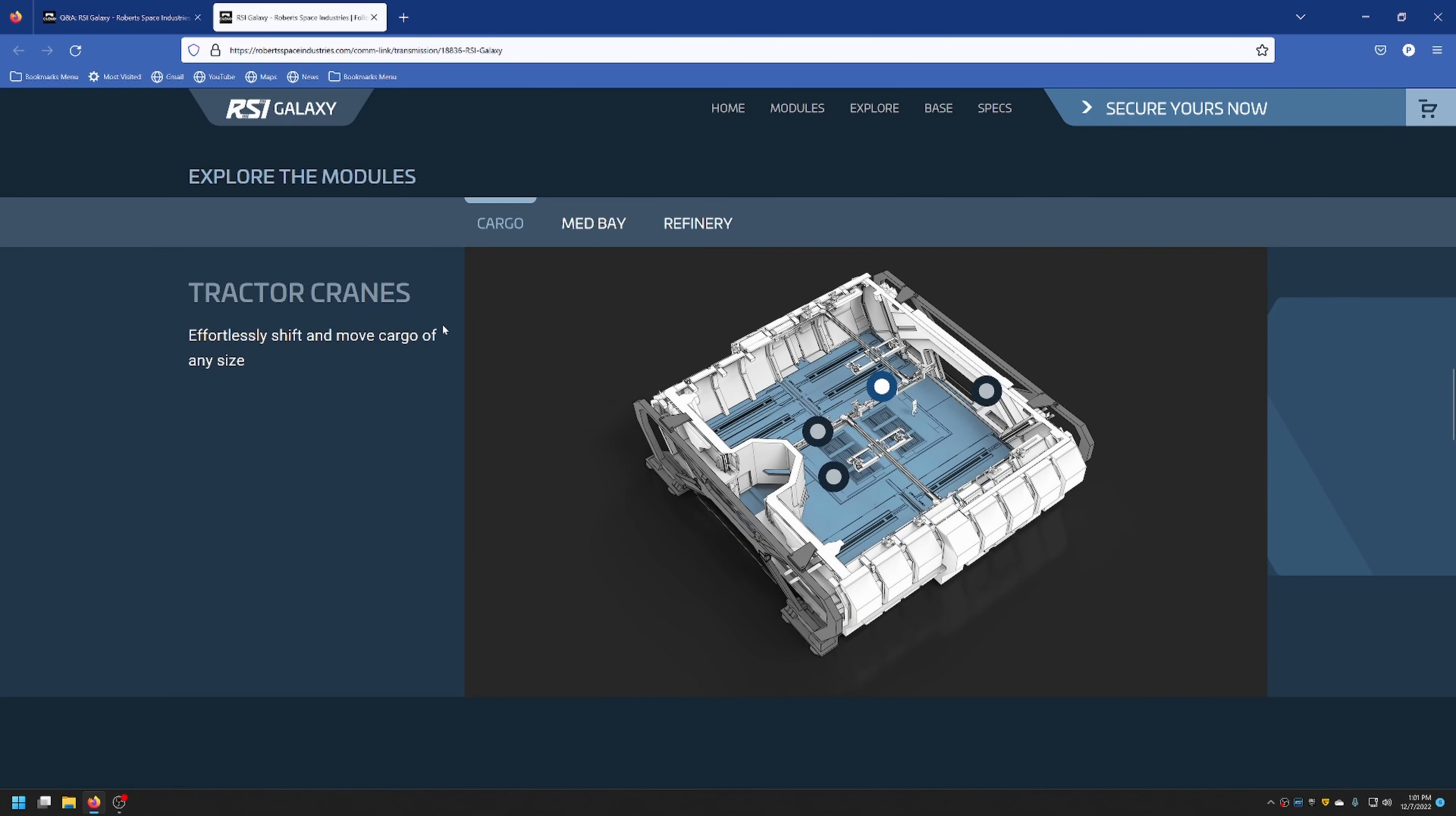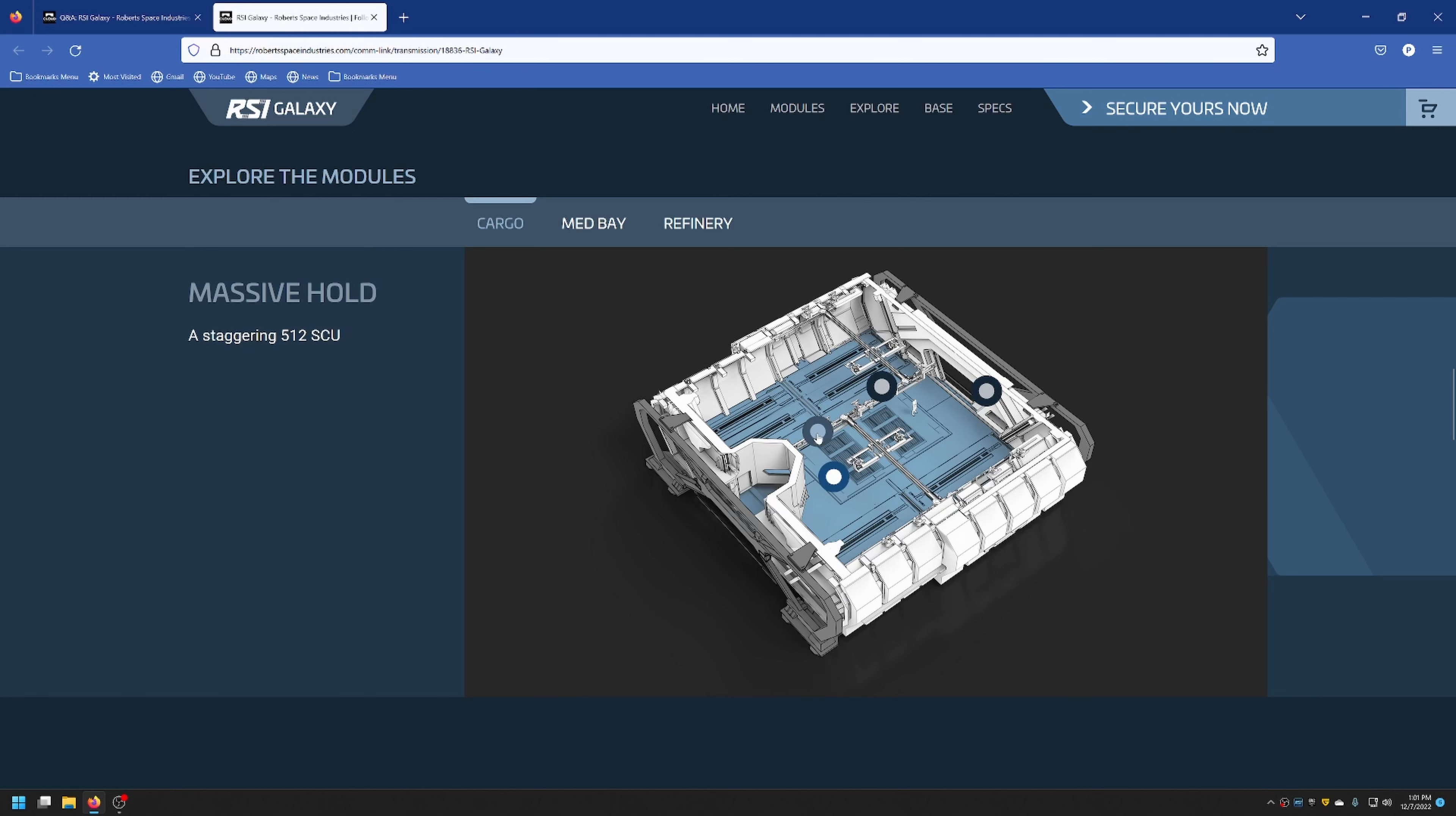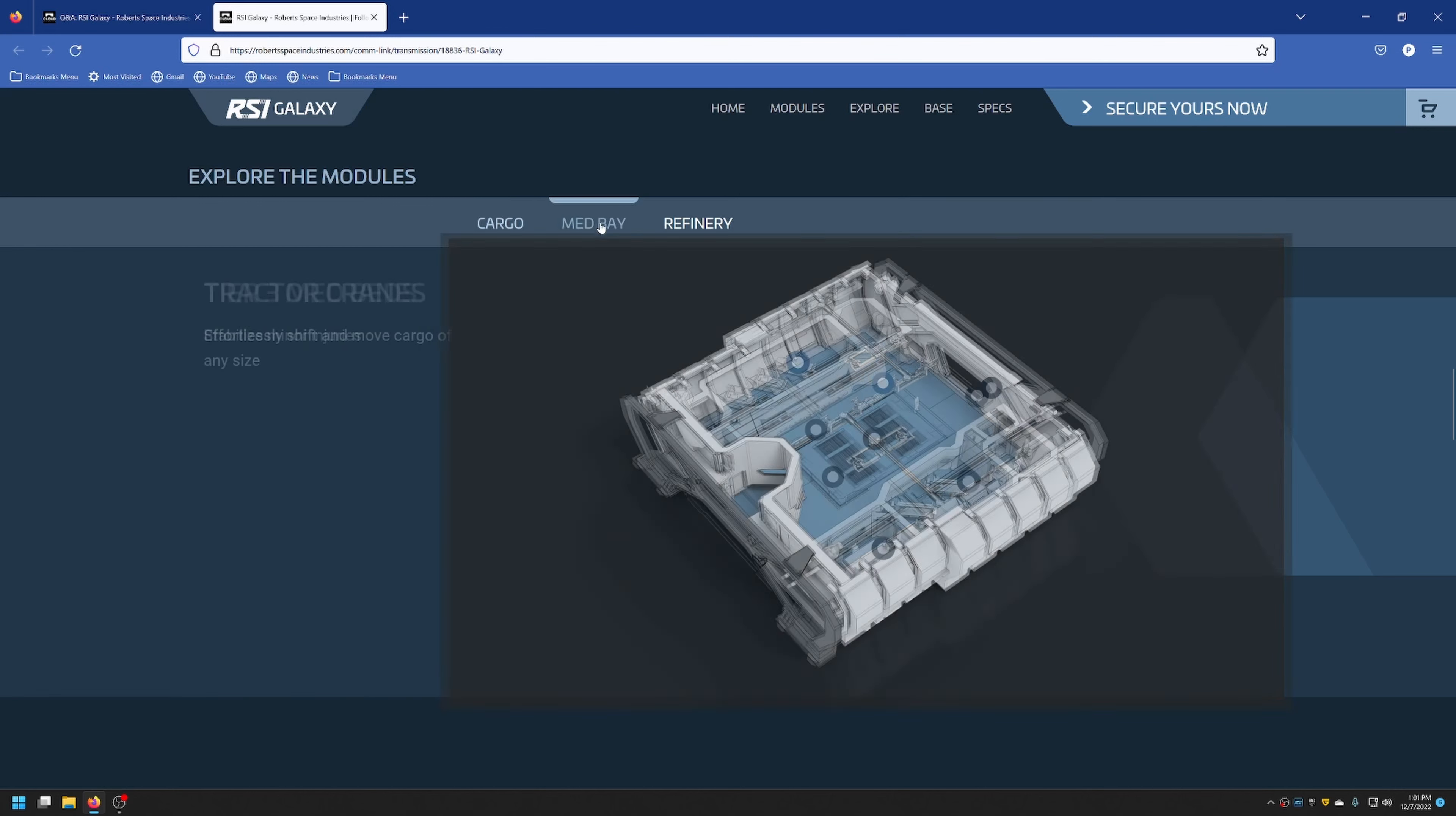You do have the tractor cranes that are included with the cargo module. It has hangar access. It can hold 512 SCU, which is very close to what the C2 can hold. So it will hold a massive amount of cargo for you. And then it also has a cargo lift to pull that cargo in.